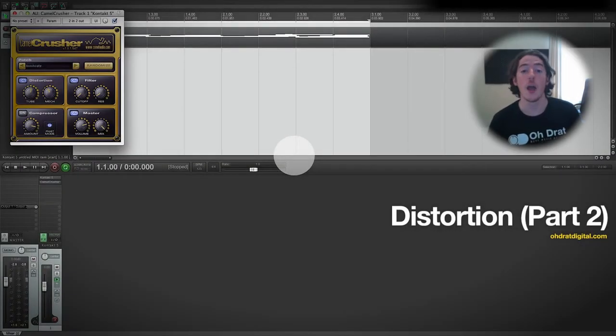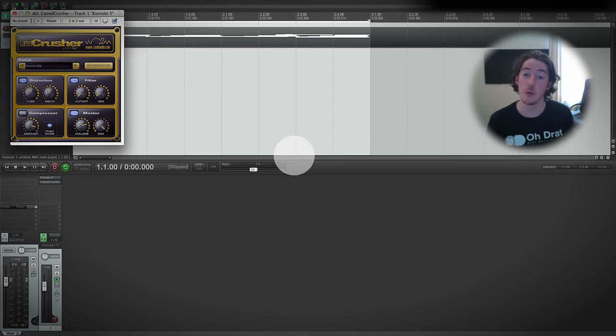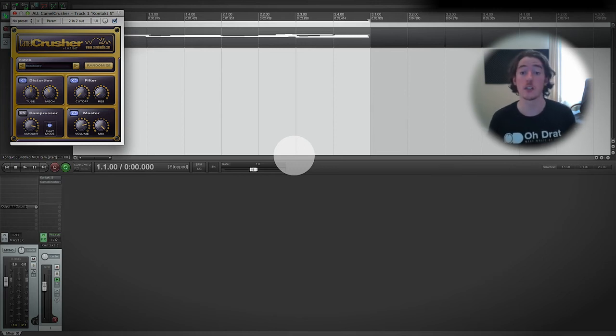Bitcrushing is a way of emulating what would have happened to our signal had we recorded it in a lower sample rate or bit depth.